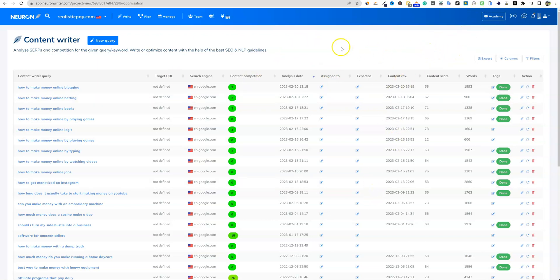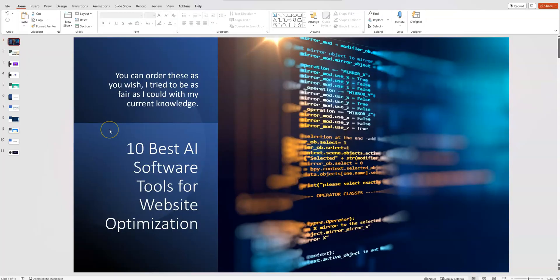I hope you guys enjoyed this top 10, the top 10 AI software tools for website optimization. Make sure to hit that like button, make sure to subscribe to LearnWire. So you get more information, content like this, more software reviews and more software tutorials. I'll see you in the next video.